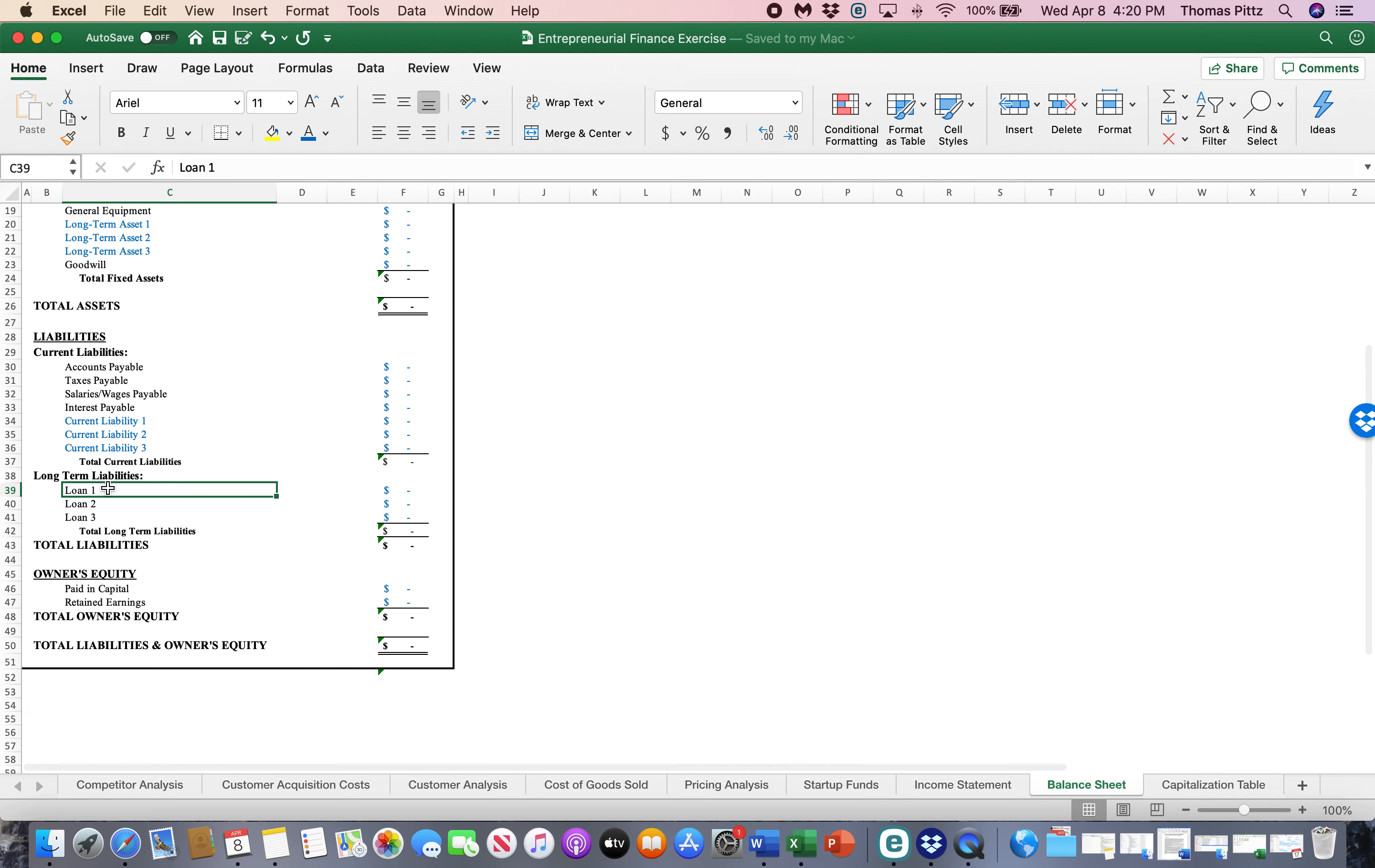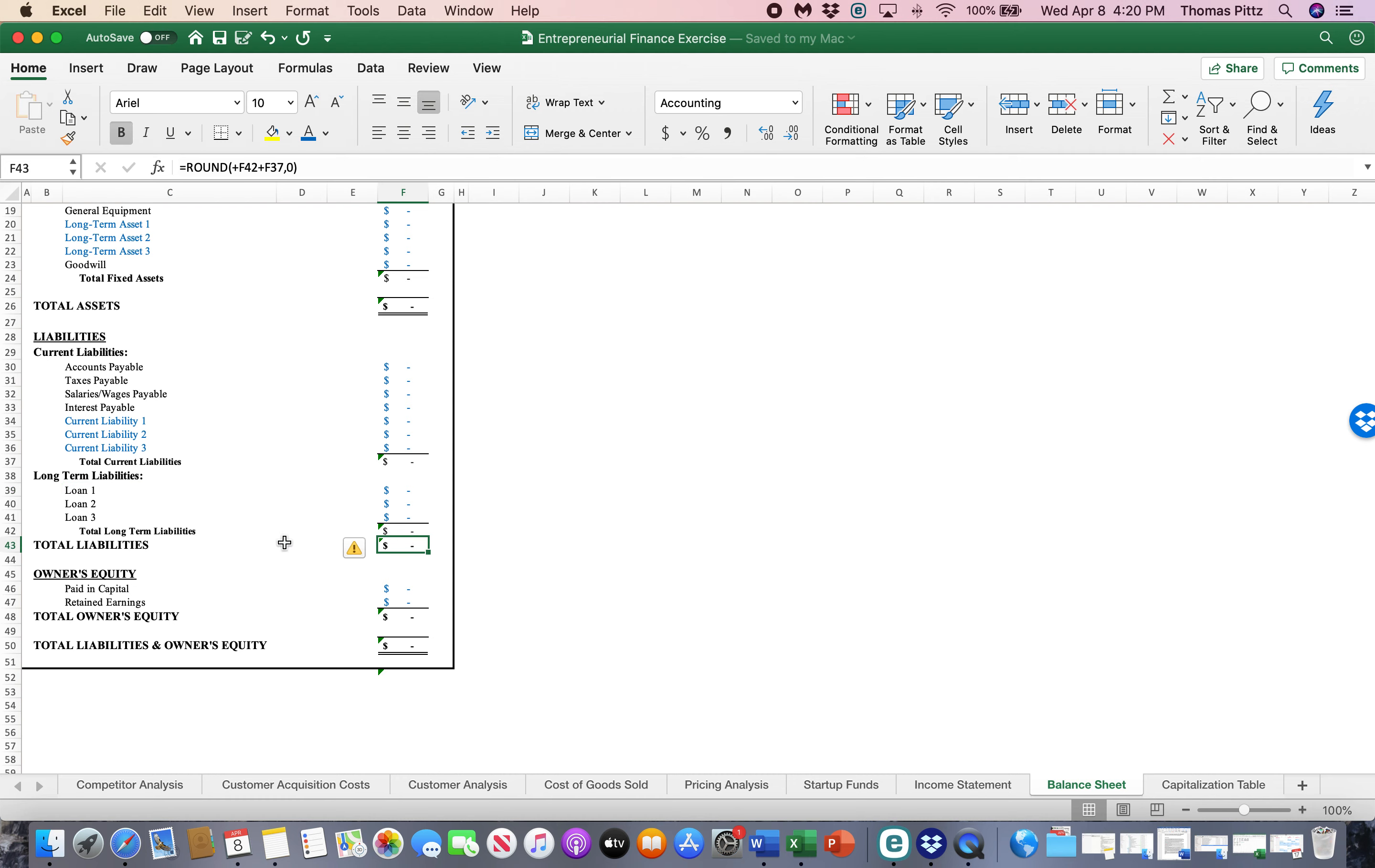Long-term liabilities. These are typically loans that we get for commercial property, for equipment, for vehicles, whatever it might be that we have a loan on, goes into a longer-term liability that's not paid as quickly as the current liabilities. So we get that total.